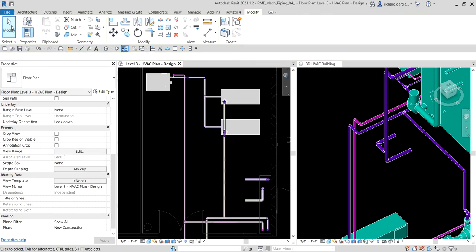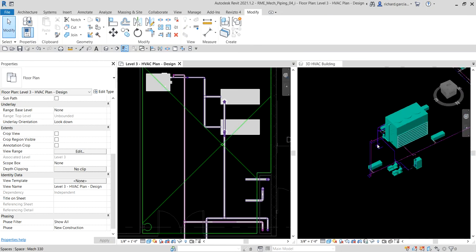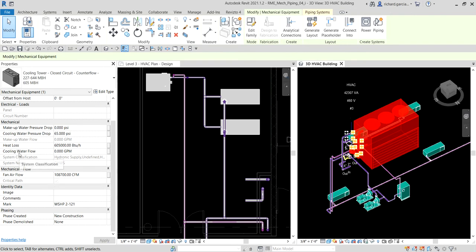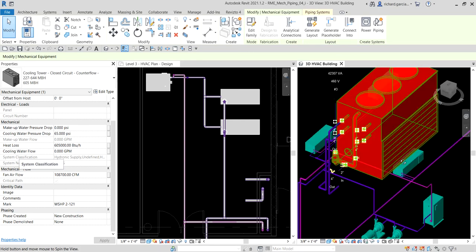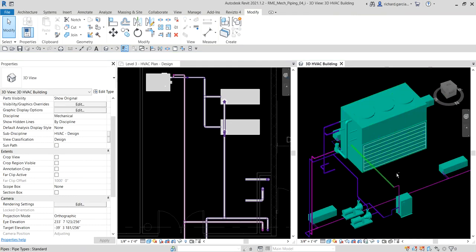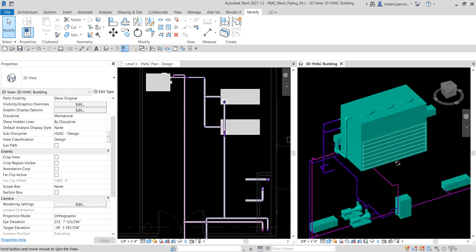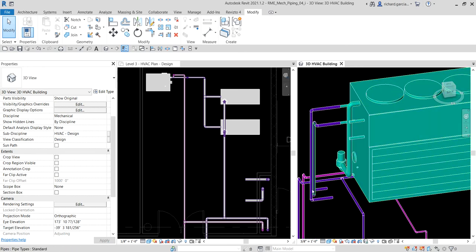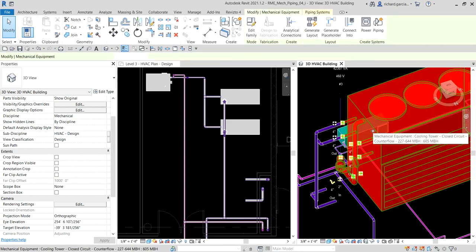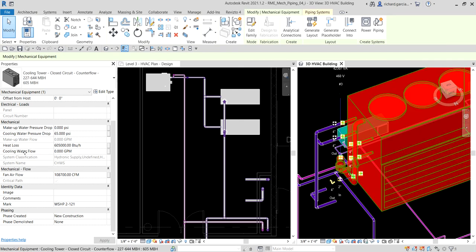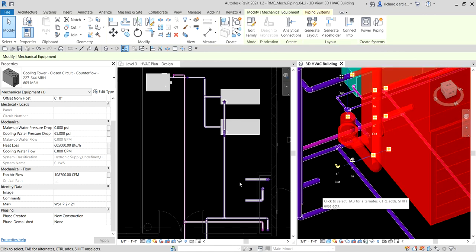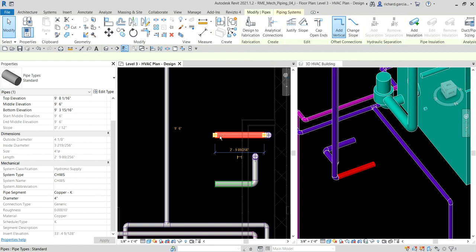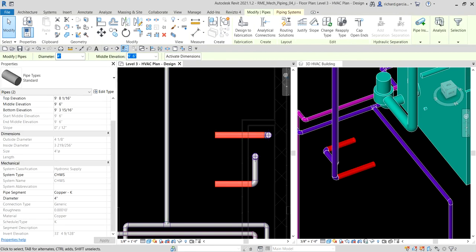Next we are going to connect the cooling tower. In the 3D view I select the cooling tower and check properties — the cooling water flow is zero, because the flow is not currently passing through the cooling tower. It is not yet connected to the hydronic piping system. We can see the cooling tower and the two pipes nearby that are not yet connected — that is why the cooling water flow reads zero.